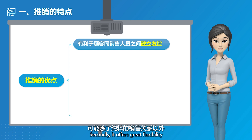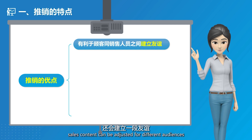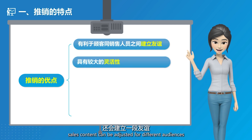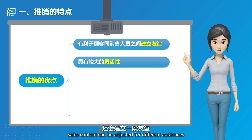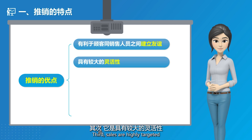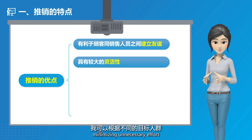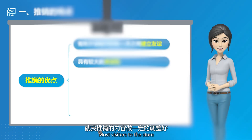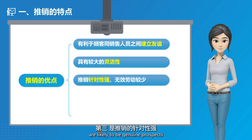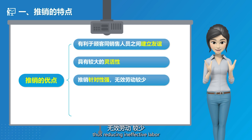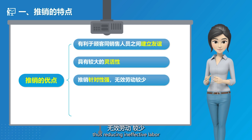Secondly, it offers great flexibility. Sales content can be adjusted for different audiences. Third, sales are highly targeted, minimizing unnecessary effort. Most visitors to the store are likely to be genuine prospects, thus reducing ineffective labor.